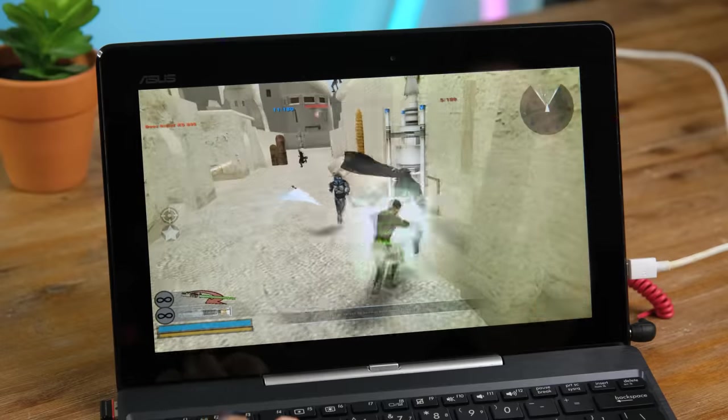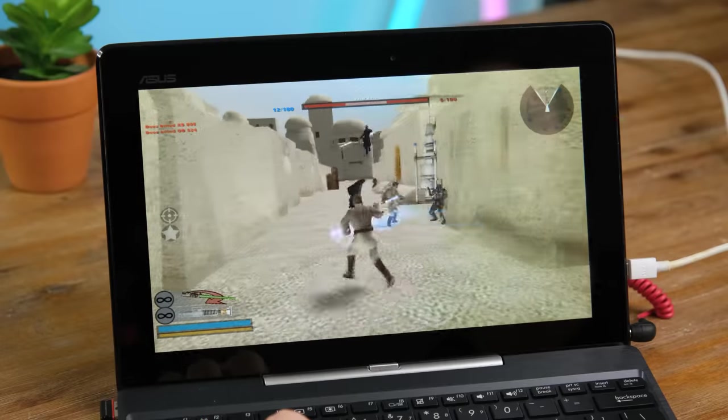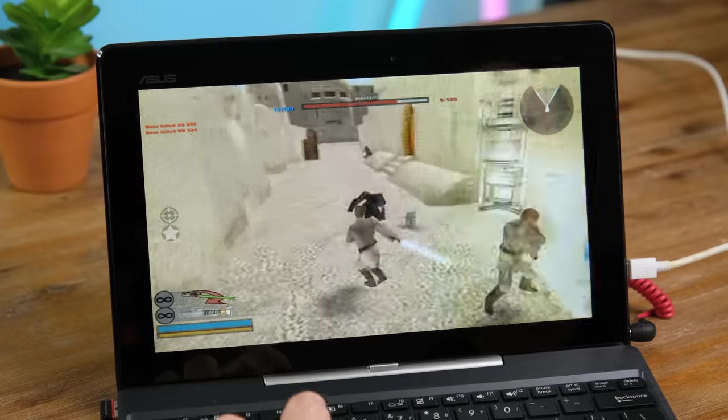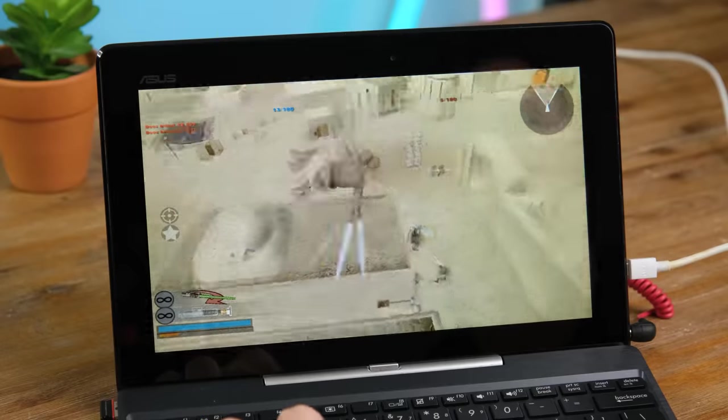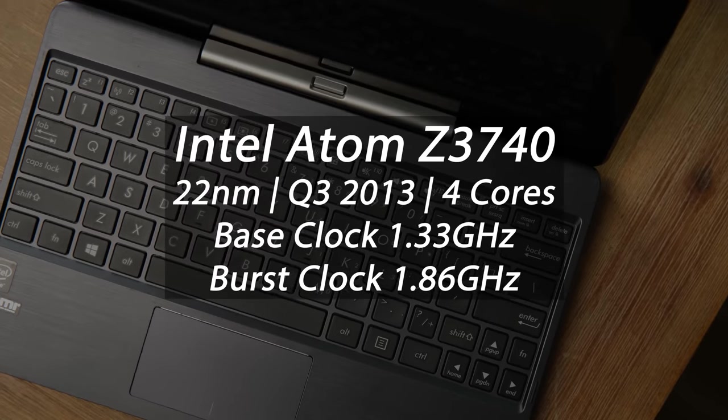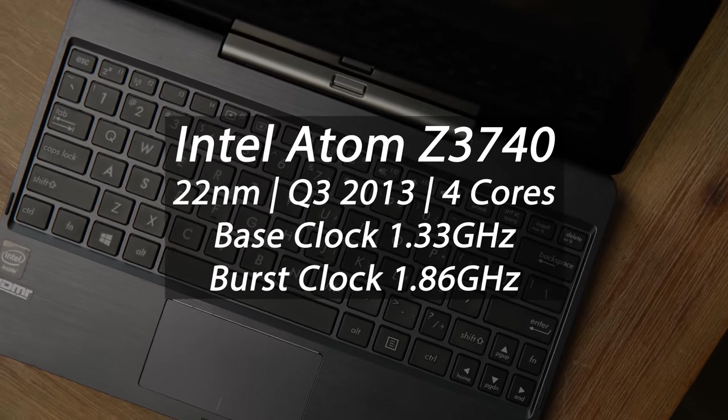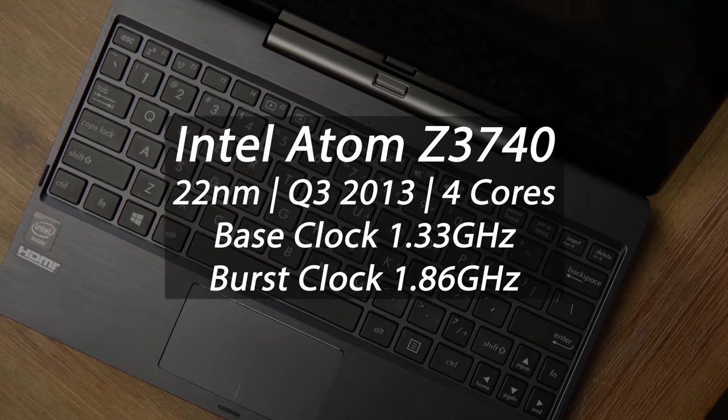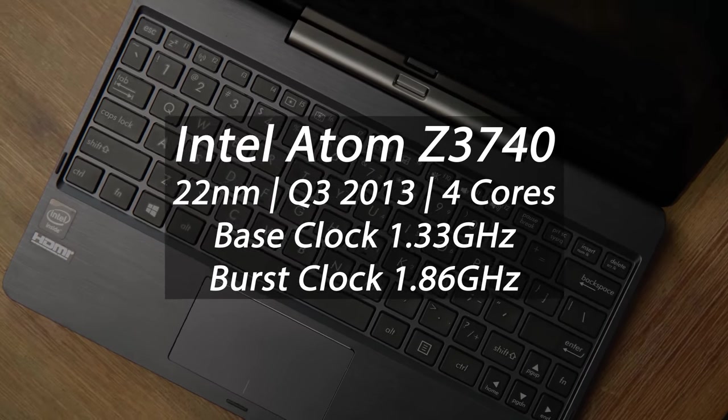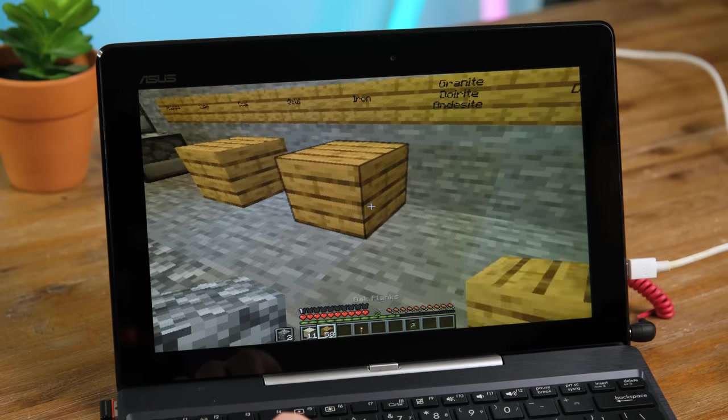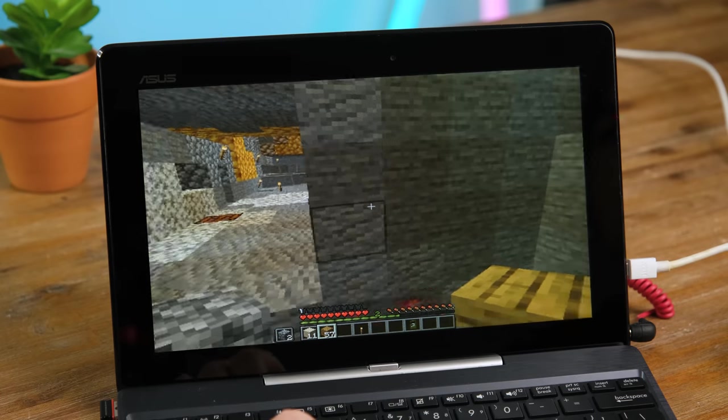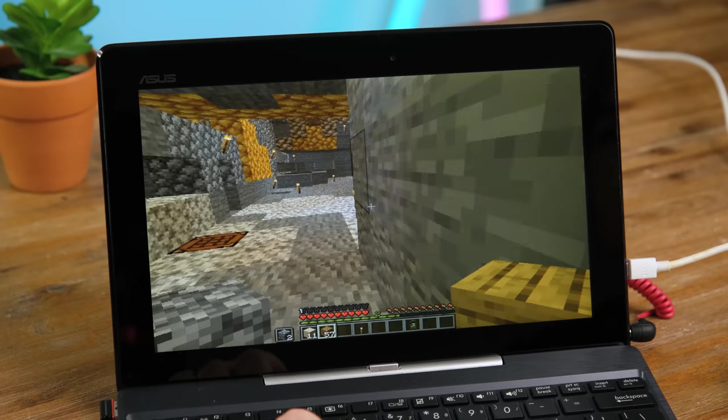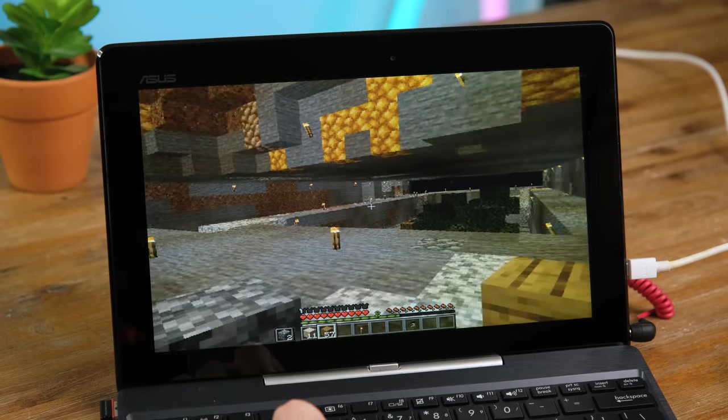First of all, I tested Star Wars Battlefront 2. With the graphical settings lowered, it was actually really playable using this 2W CPU. Yes, that's right, a 2W processor. It's a quad-core Atom Z3740 with turbo boost capability and a base clock of 1.33GHz.